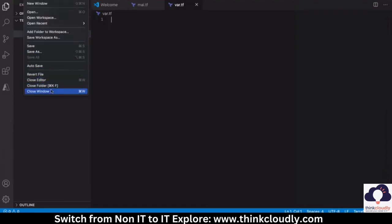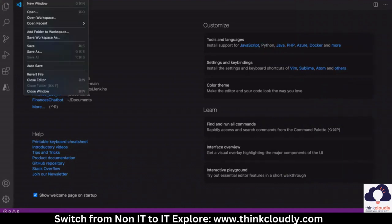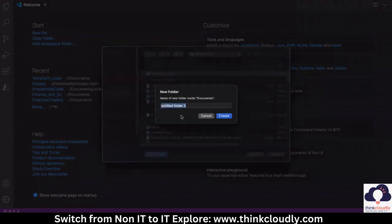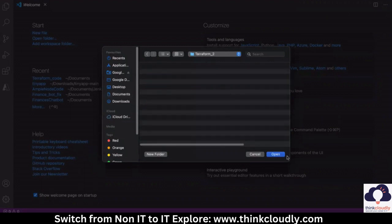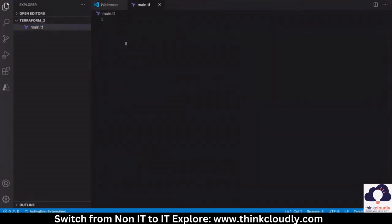I'm going to close everything and let the folder close. This opens fresh for everyone. What you have to do is click on 'Open Folder' — you can click on the button on the welcome screen, or go to File and click 'Open'. If you have the folder already, you can open it, or you can create a new folder. Let's say 'terraform two' — give it any name you can remember, then click 'Open'. It will open up an empty folder, and you can create files inside. Click the new file icon and type a name like 'main.tf'.